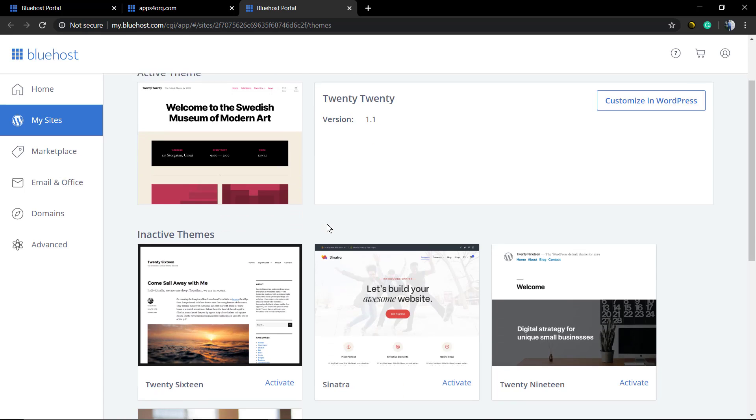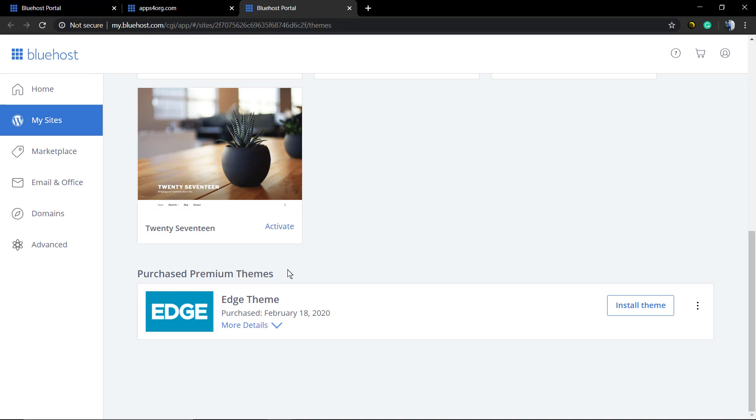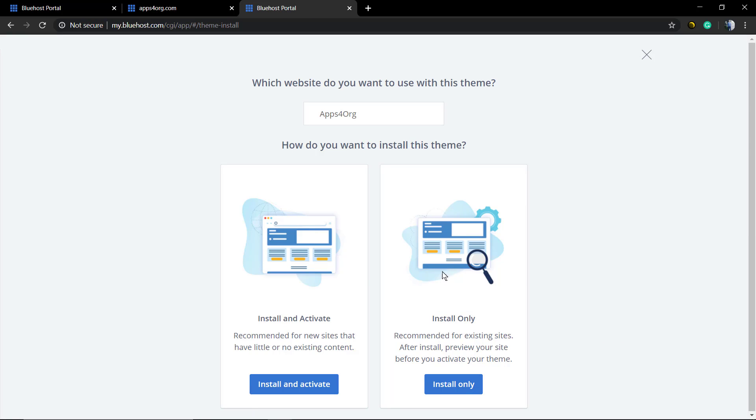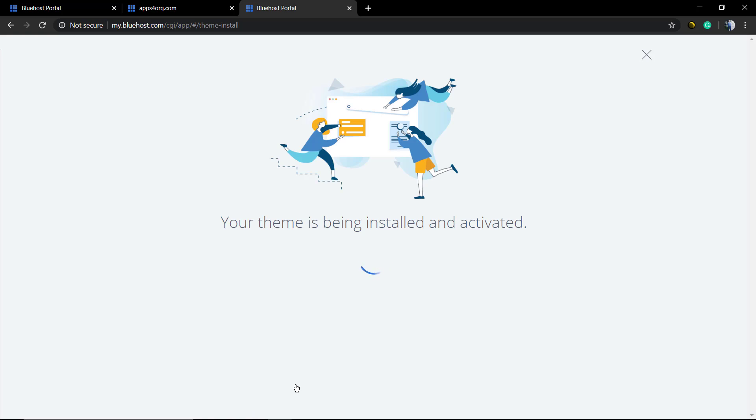Now scroll down to your purchased premium themes. Here we're going to click on Install Theme. We'll be installing and activating, so choose the first option: Install and Activate. The time it takes to install the WordPress